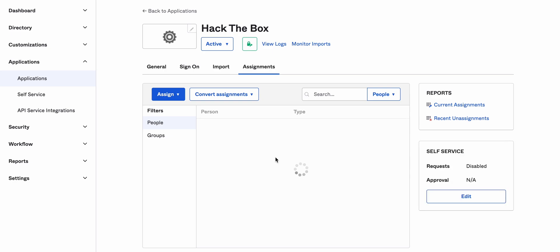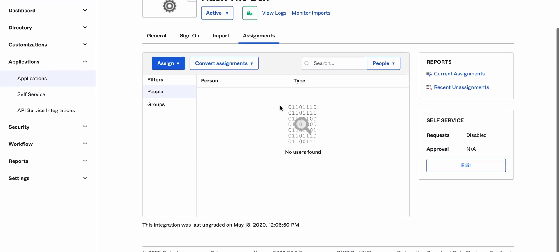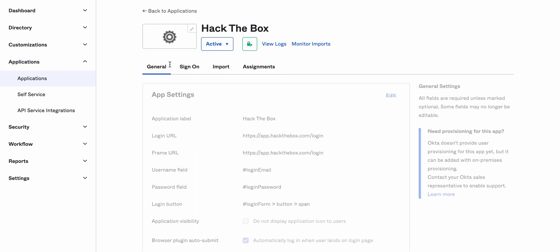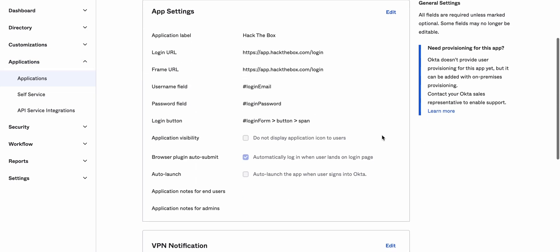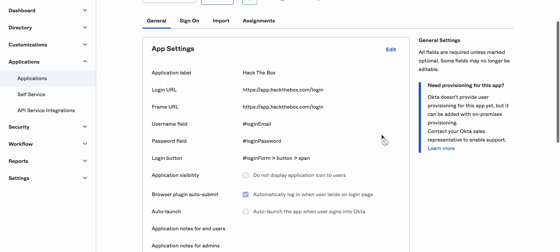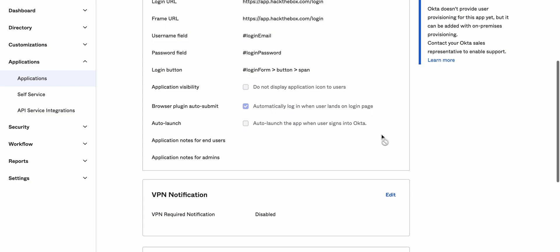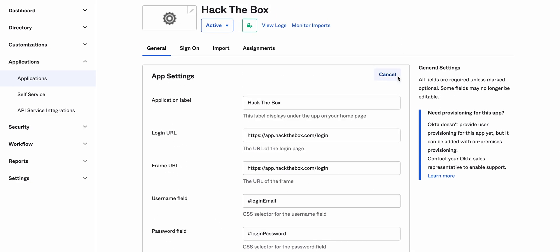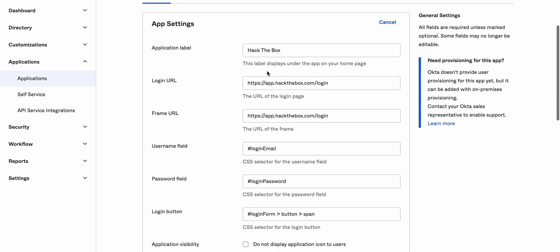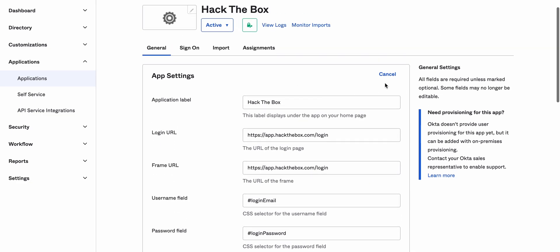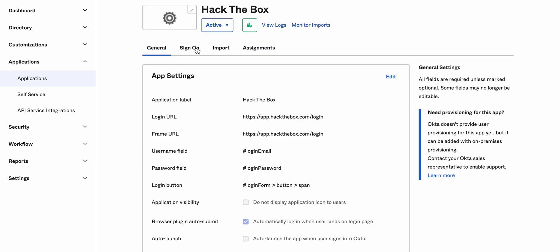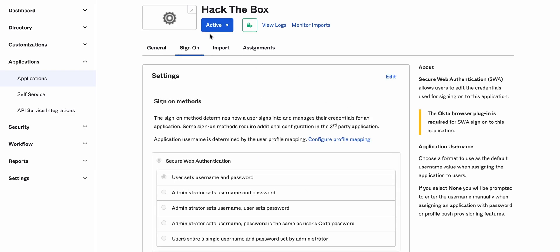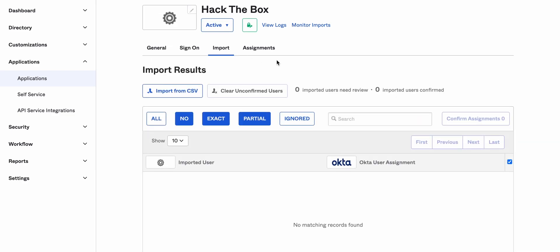And now in our admin tenant, we have the Hack The Box application. General. If you misspelled something here or something went wrong, you can always edit it. Sign on again, import. You can import from CSV.